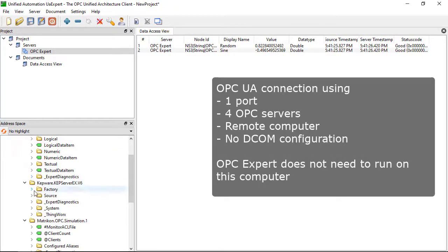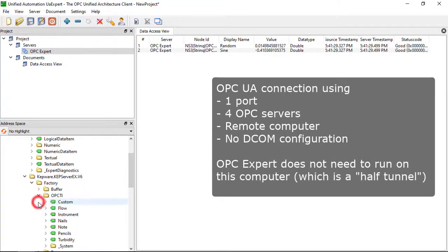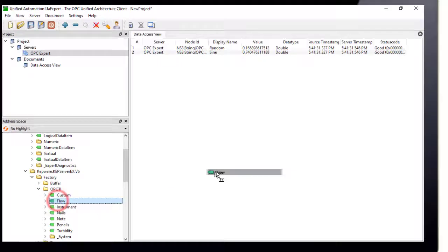Notice OPC Expert does not need to run on this computer, which is the reason this is a half tunnel.